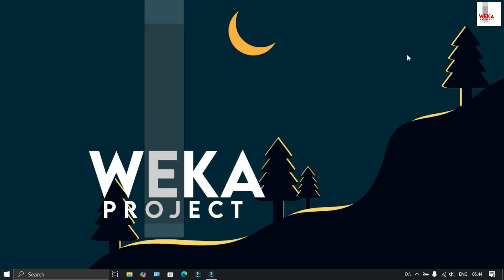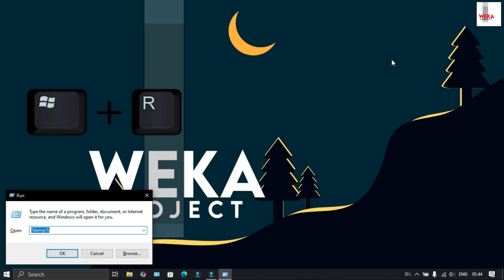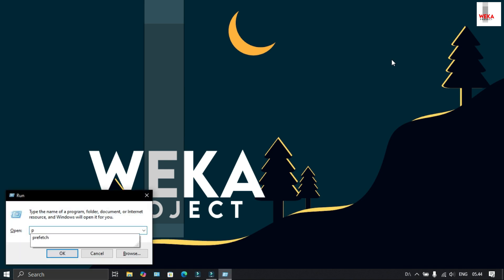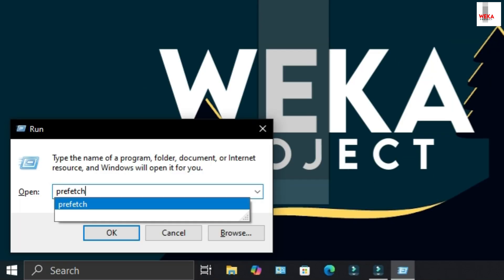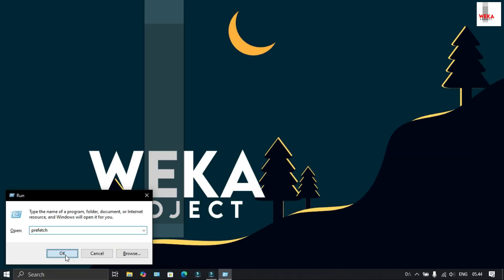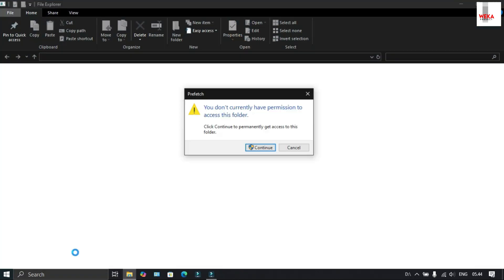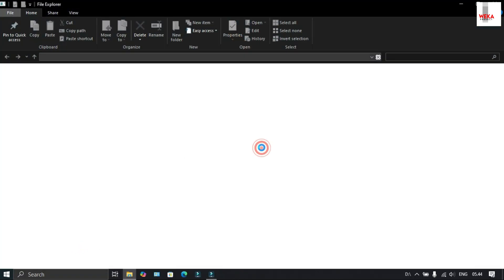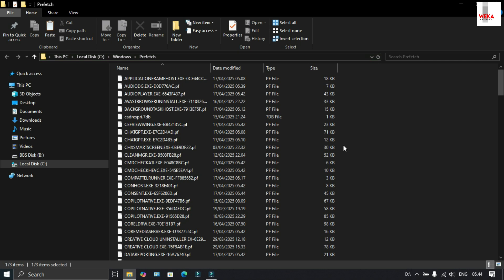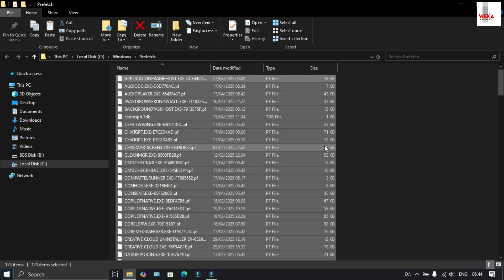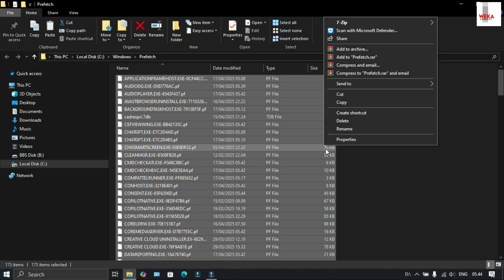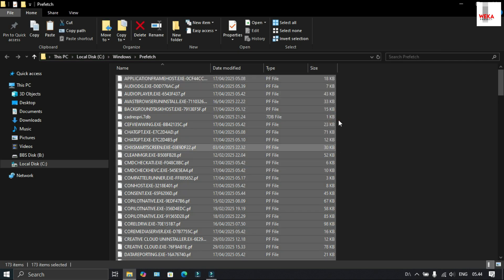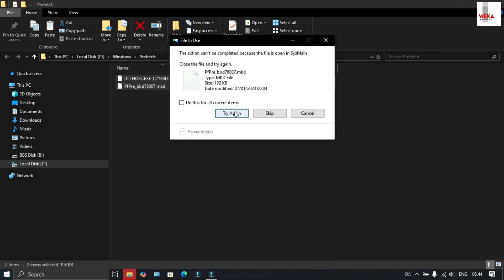Next, third step, press the Windows key + R again, then type prefetch and press OK. Select continue to open the folder. Block all files and choose delete to remove them. Then check and select skip.